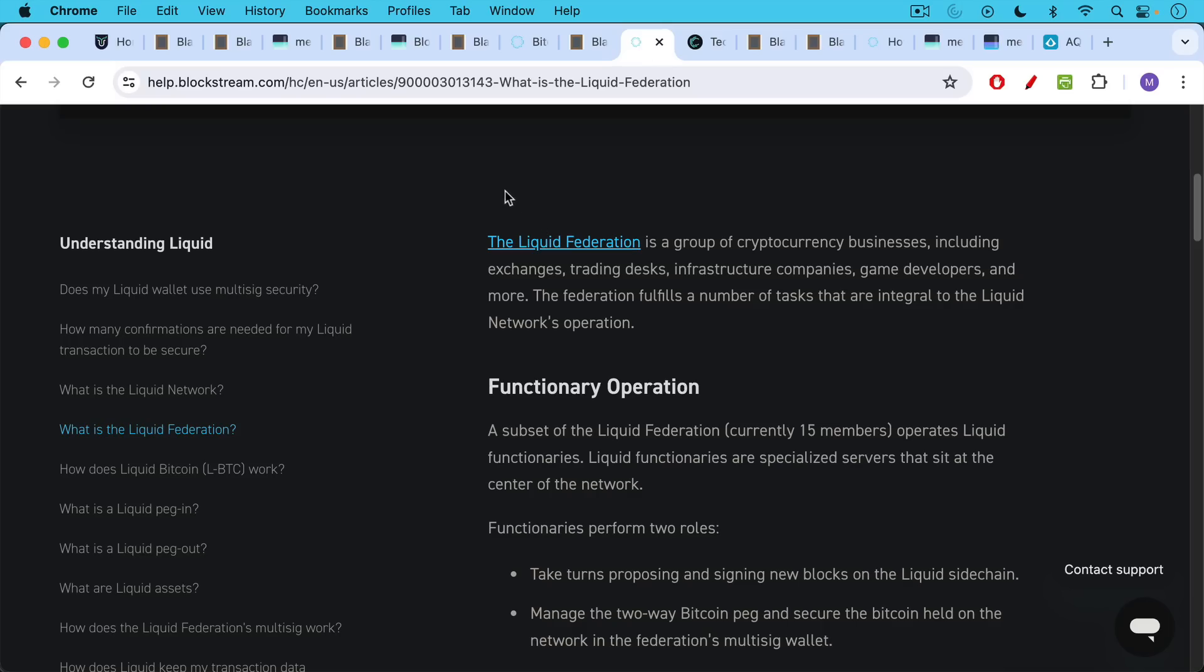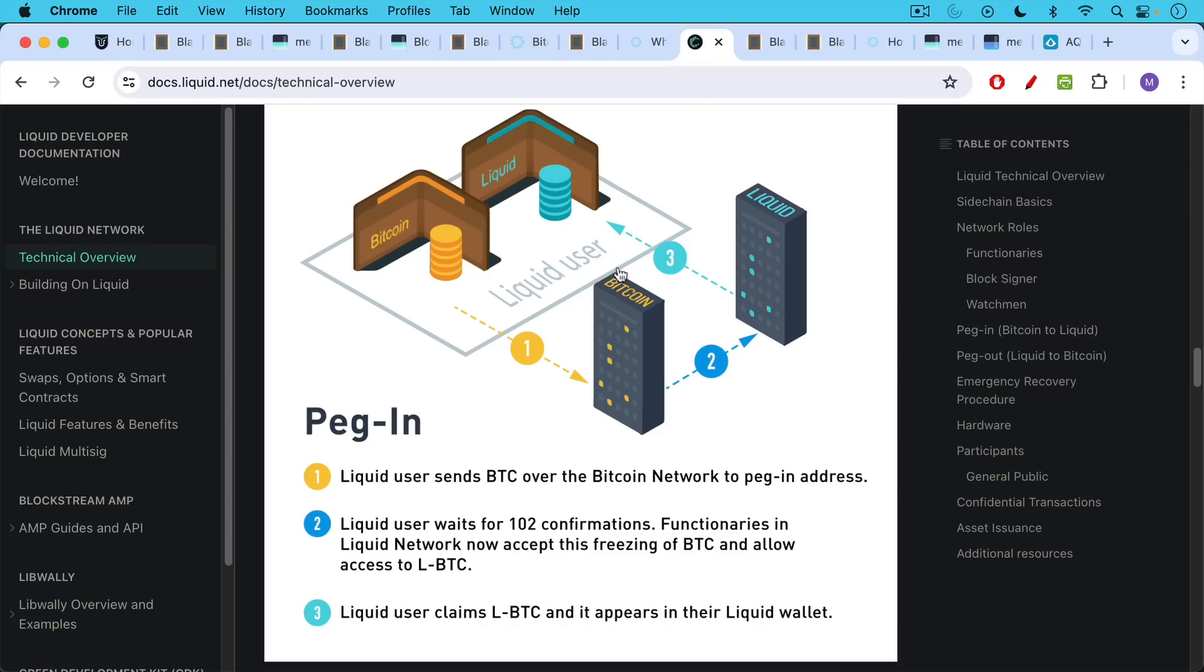These functionaries also take turns proposing and signing new blocks on liquid. They manage the two-way peg and secure the Bitcoin held on the network using the Federation's multi-sig wallet.